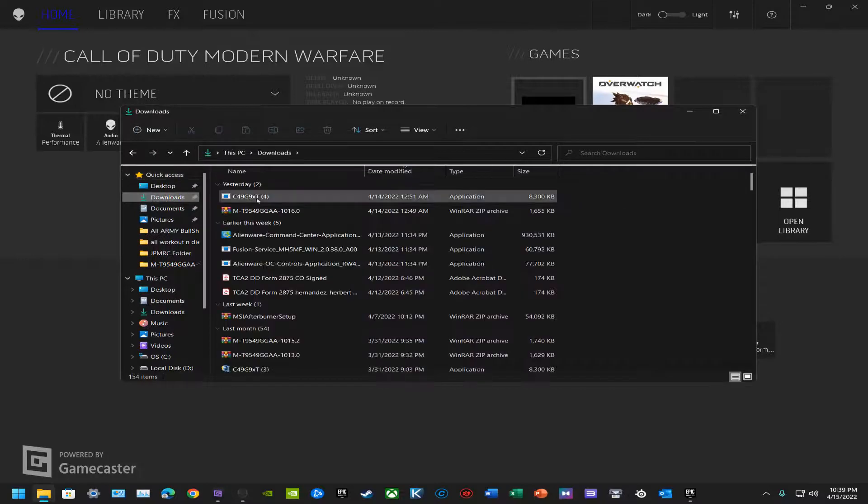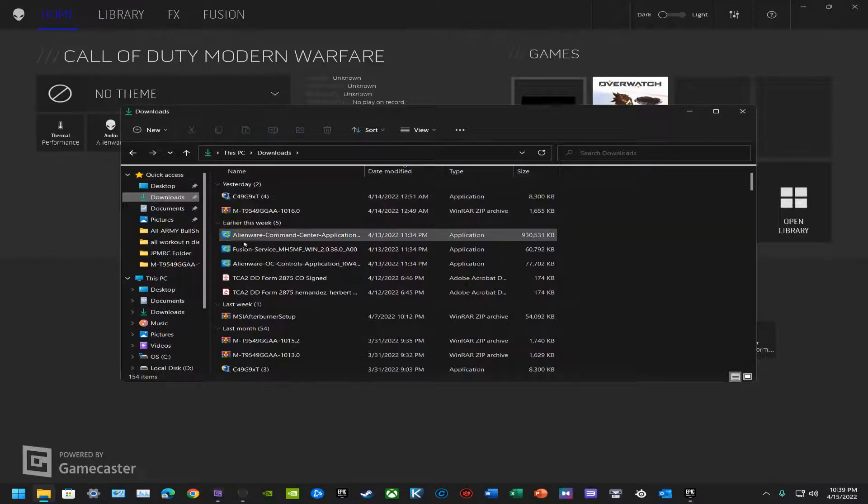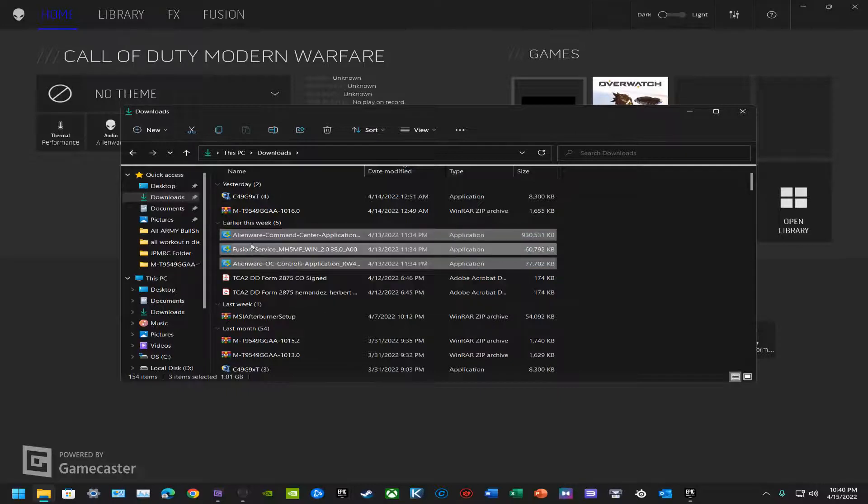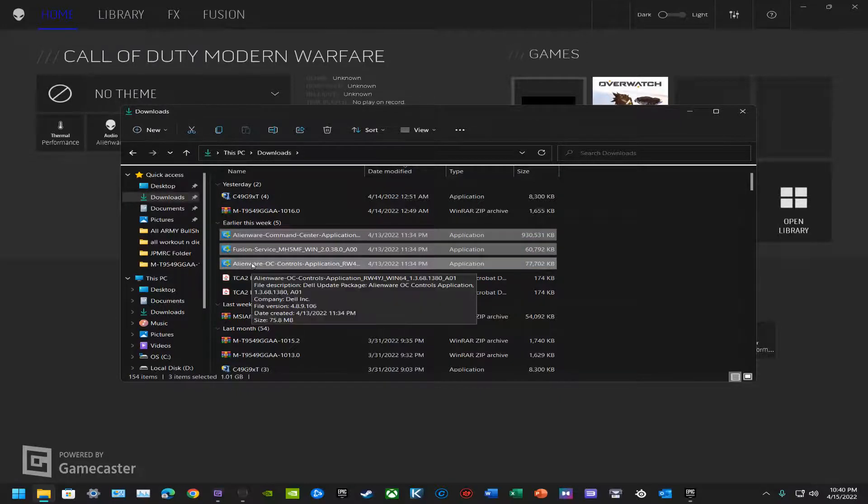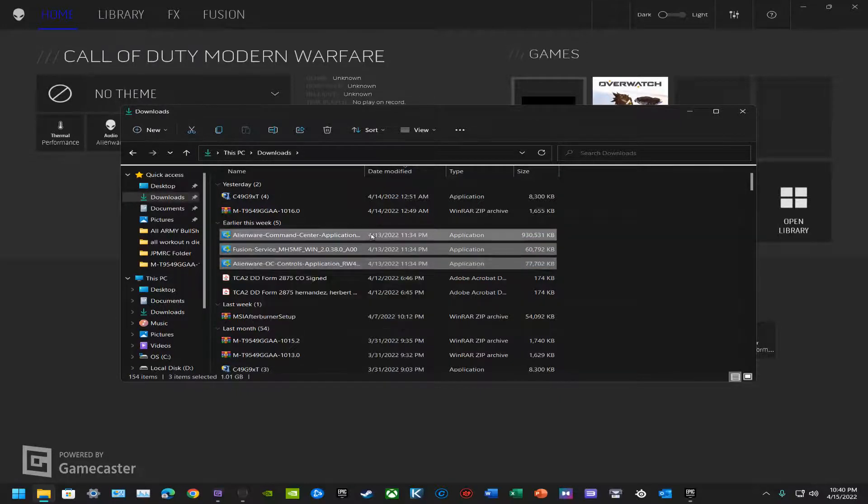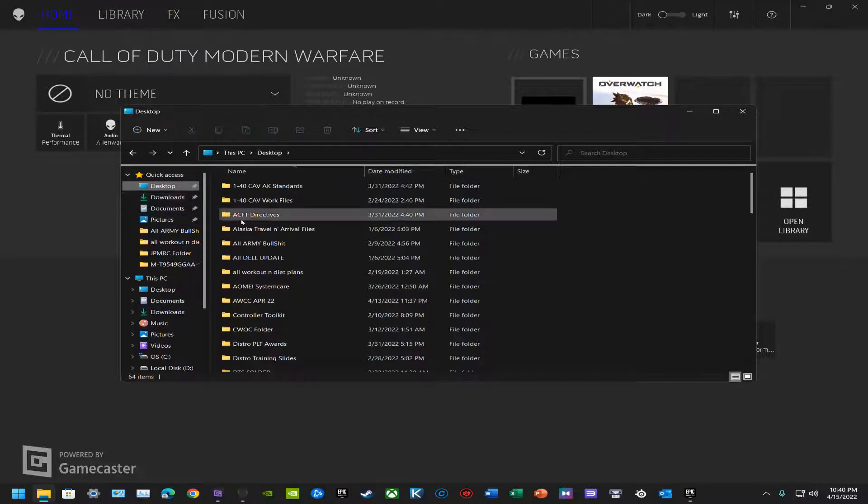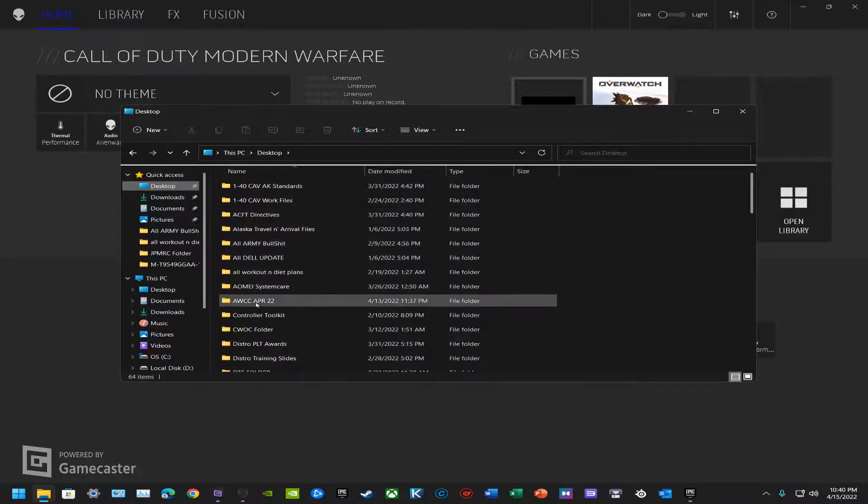Once you have those applications, I would recommend going into your Downloads folder, which I have the three of them right here. I had done this previously. What you're going to do is put them into a separate folder which I have on my desktop, and that was called AWCC.